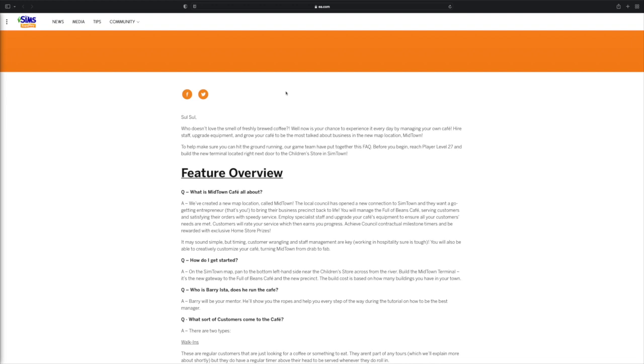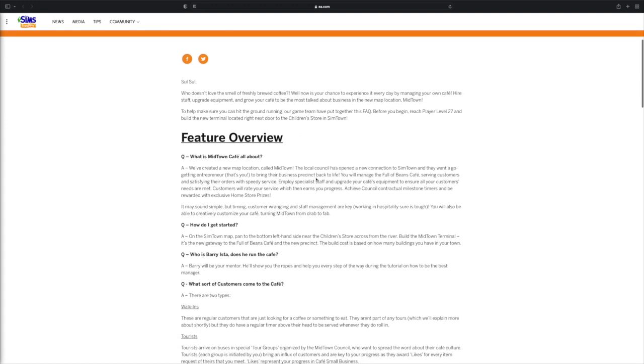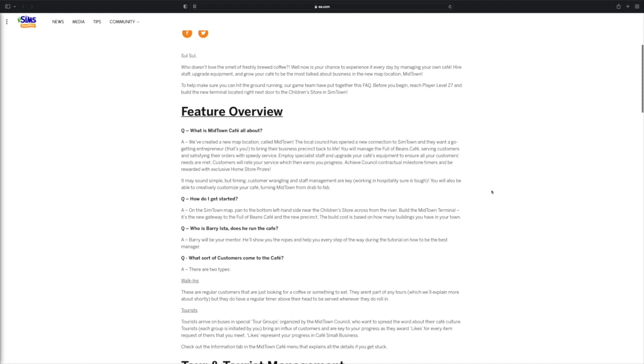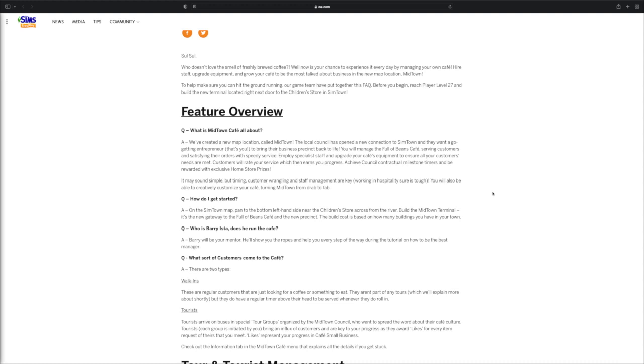So it says what is Midtown Cafe all about. We've created a new map location called Midtown. The location council has opened a new connection to Sim Town. They want a go-getting entrepreneur, that's you, to bring their business precinct back to life. You will manage the Full of Beans Cafe - that's seriously what it's called, Full of Beans. I feel like they could have came with a better name but it's whatever. Serving customers and satisfying their orders with speedy service, employ specialist staff and upgrade your cafe equipment to ensure all your customers needs are met. Customers will rate your service, which then earns you some progress. Achieve council contractual milestone timers and be rewarded with exclusive home store prizes.